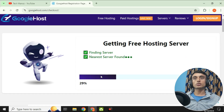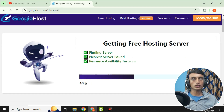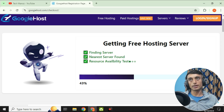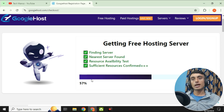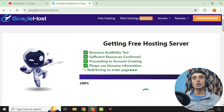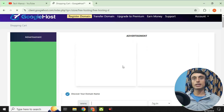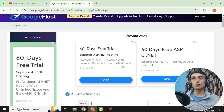After clicking, it will find a server for you. You can see it loading — for example, 29% — as it searches for the nearest available server. This will take a moment to reach 100%. Make sure you provide genuine information when prompted.